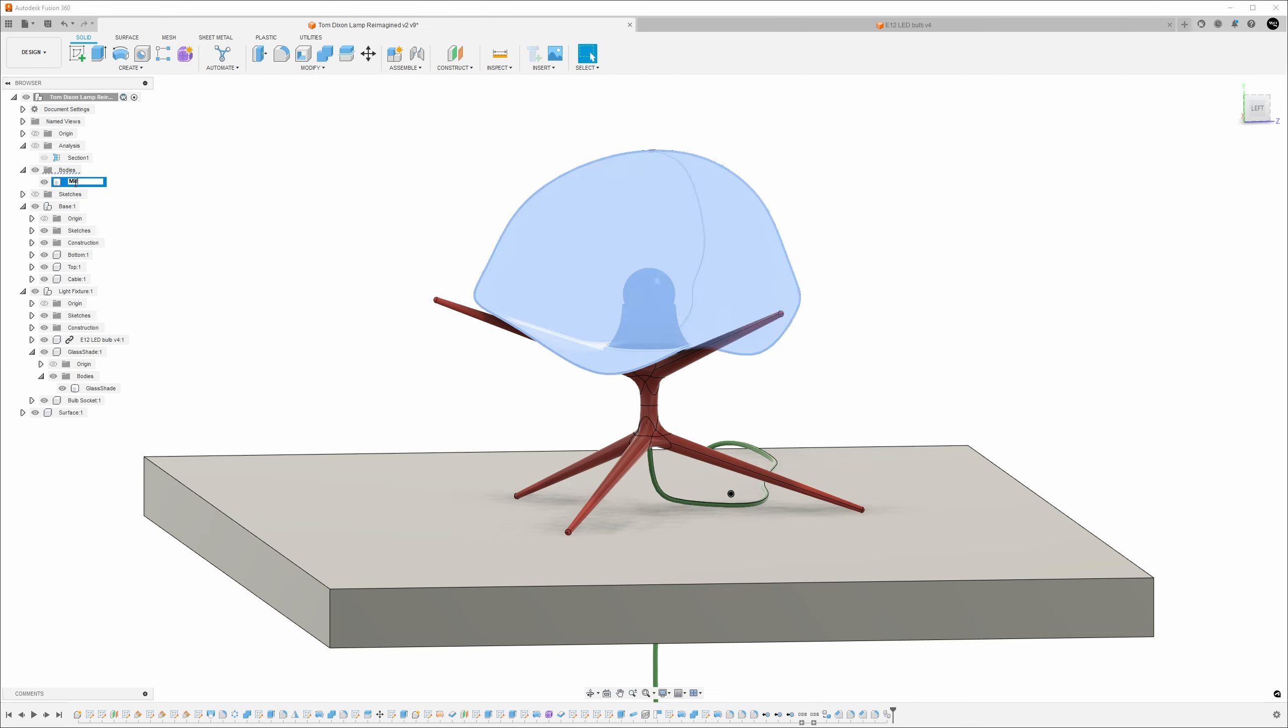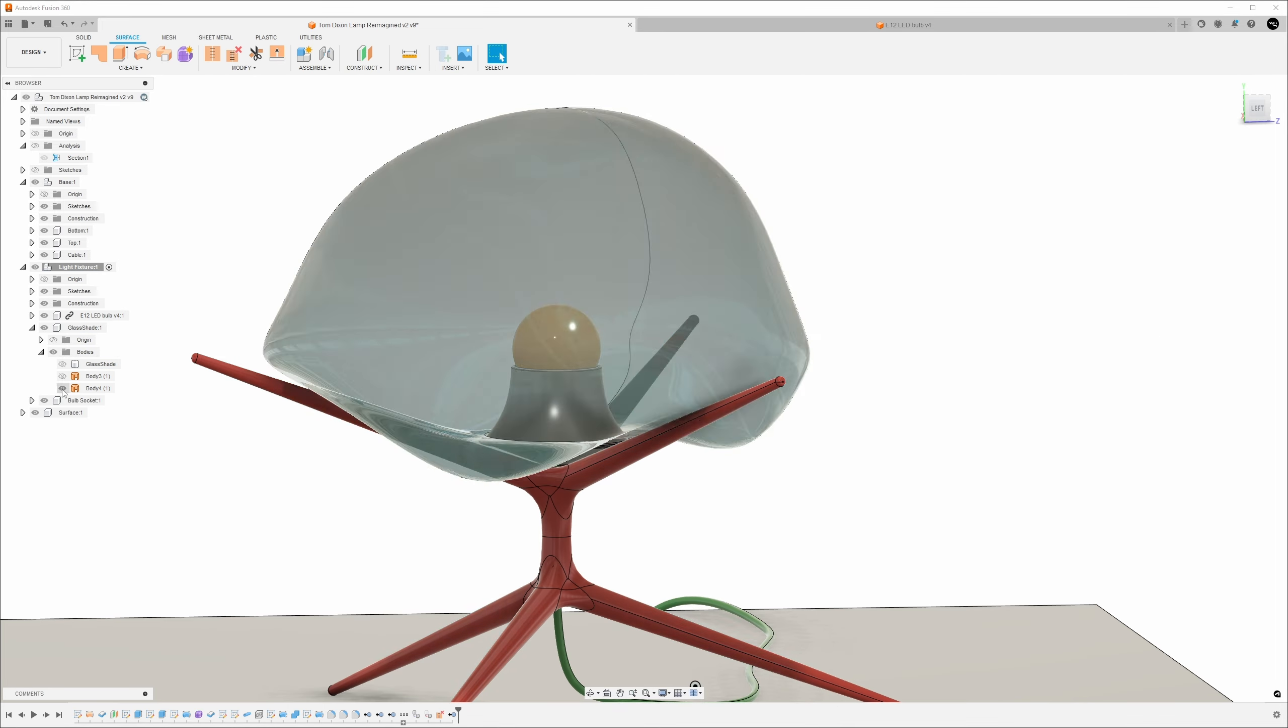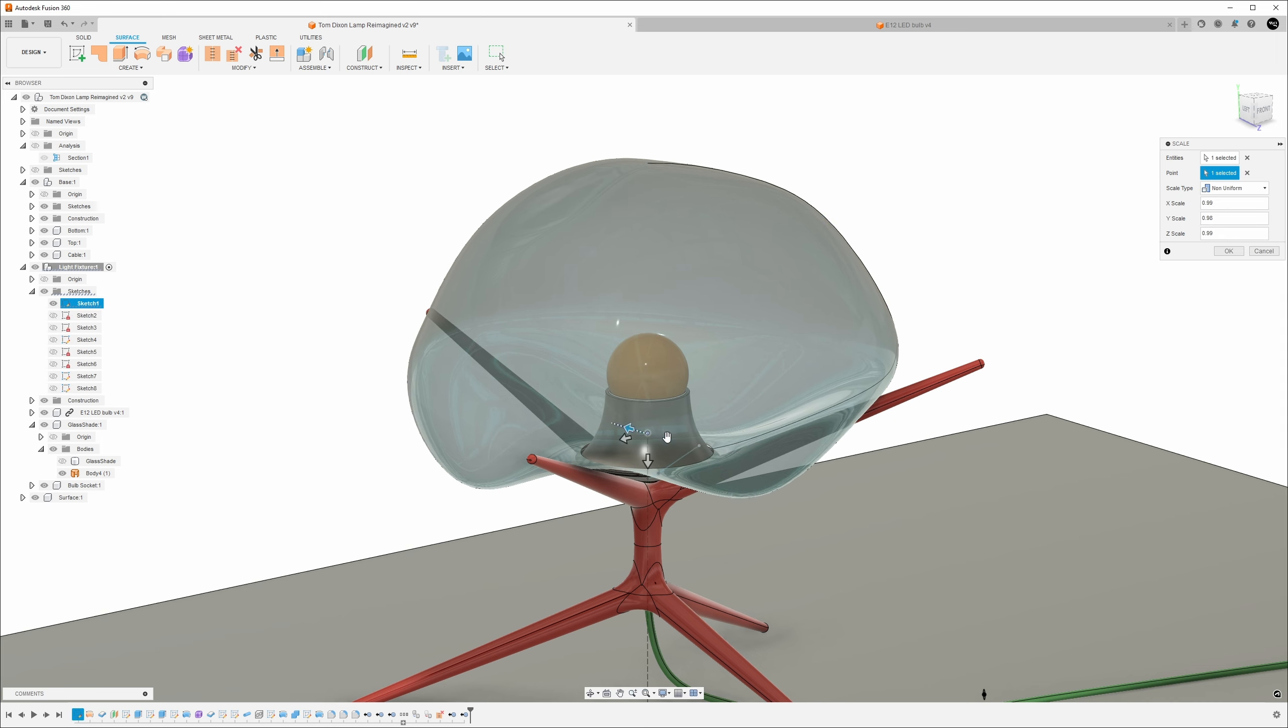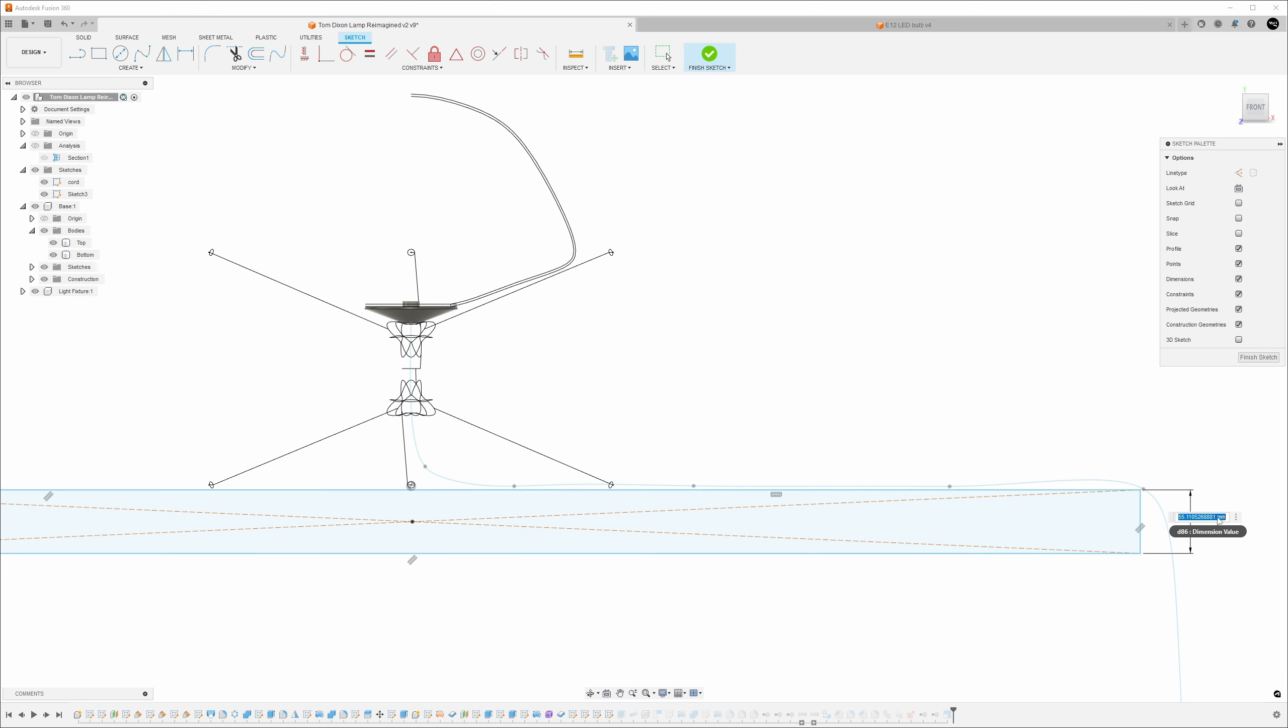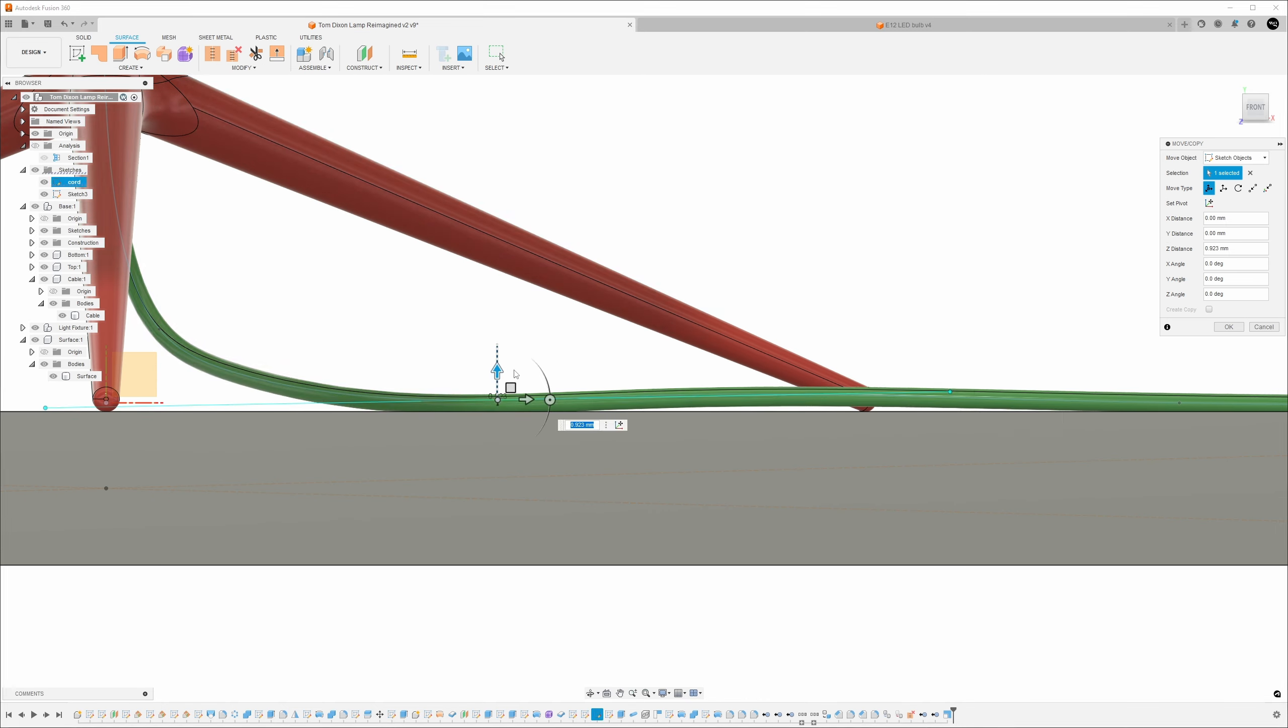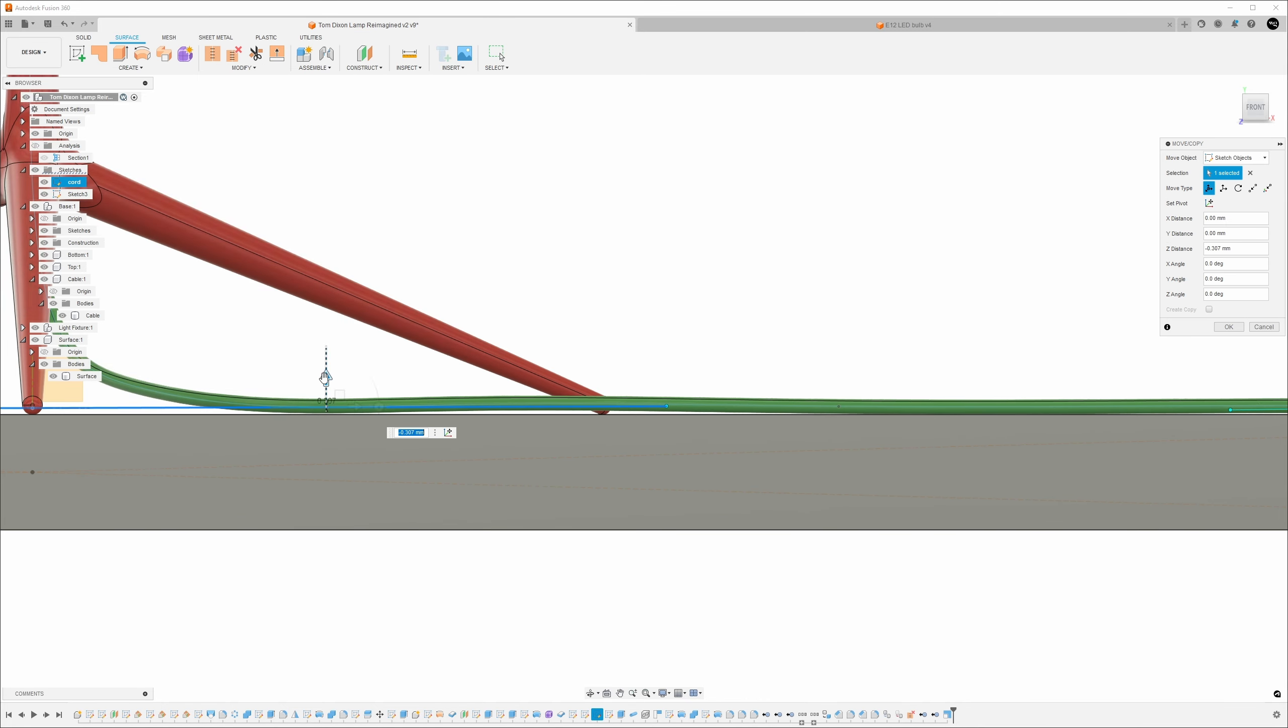Next, I made some slight edits to the glass shade form so it fit the base better and felt a bit more organic and pulled down by gravity and less like an inflated bubble. I also duplicated the inner surface so I wouldn't have to do that part in Keyshot. And finally, I fixed the cable so it lay flat on the floor.